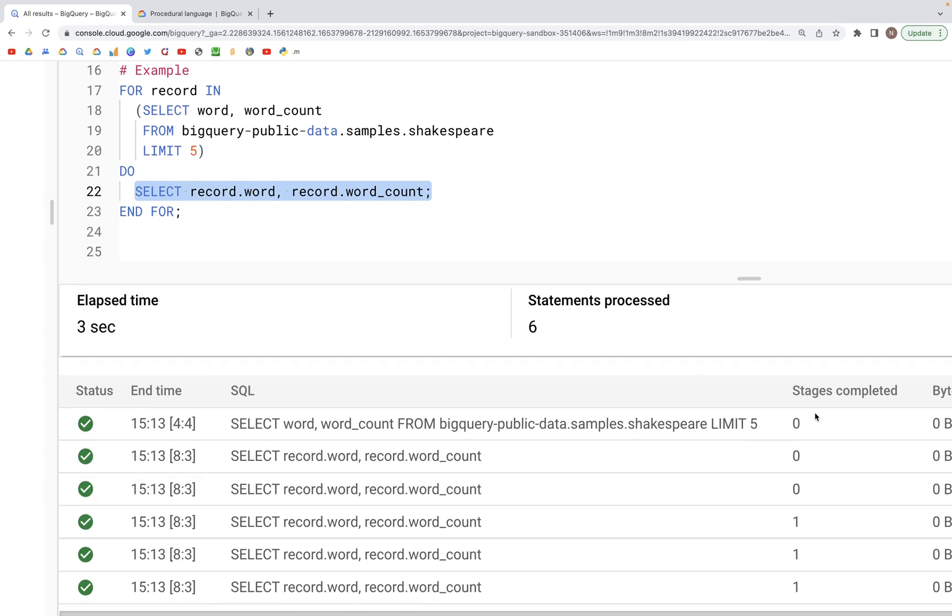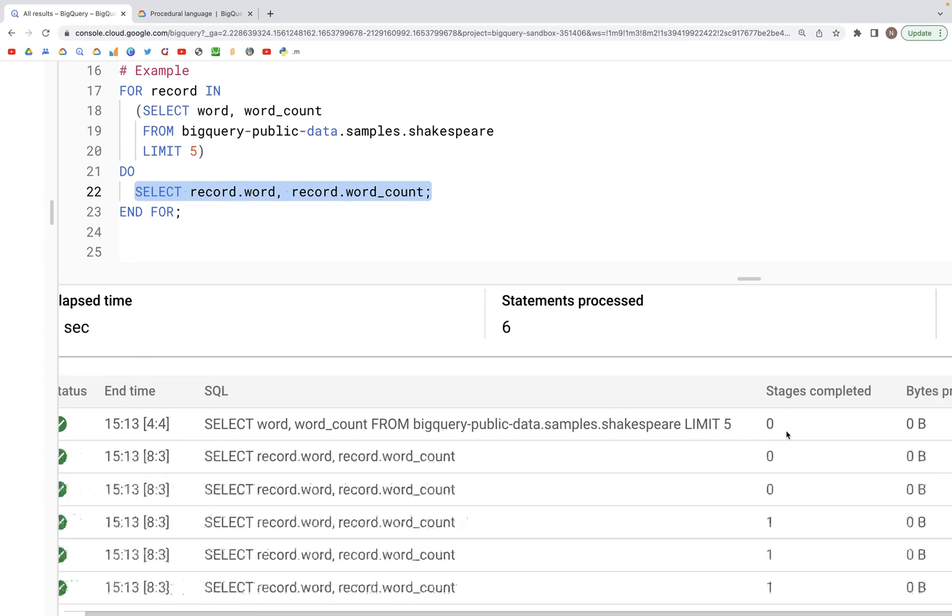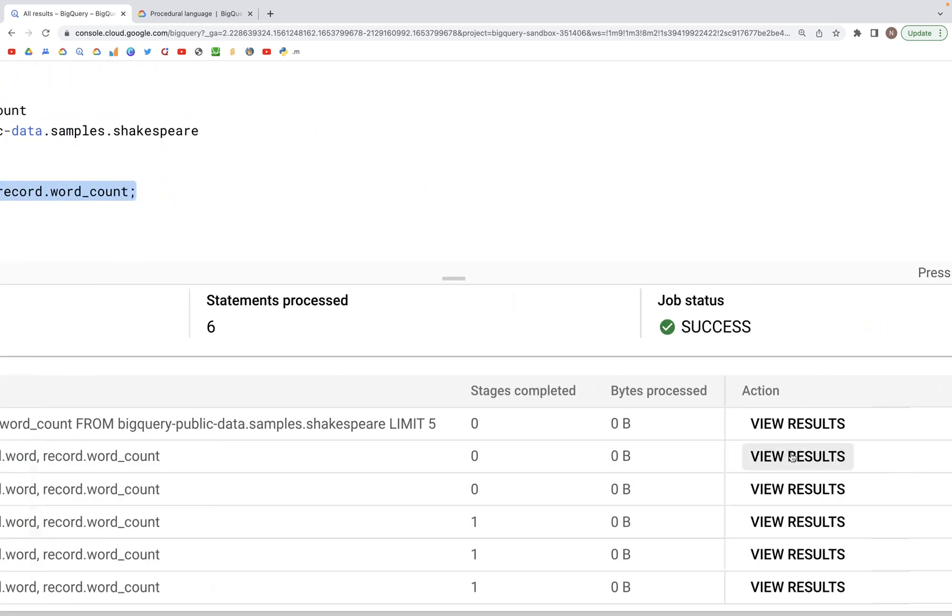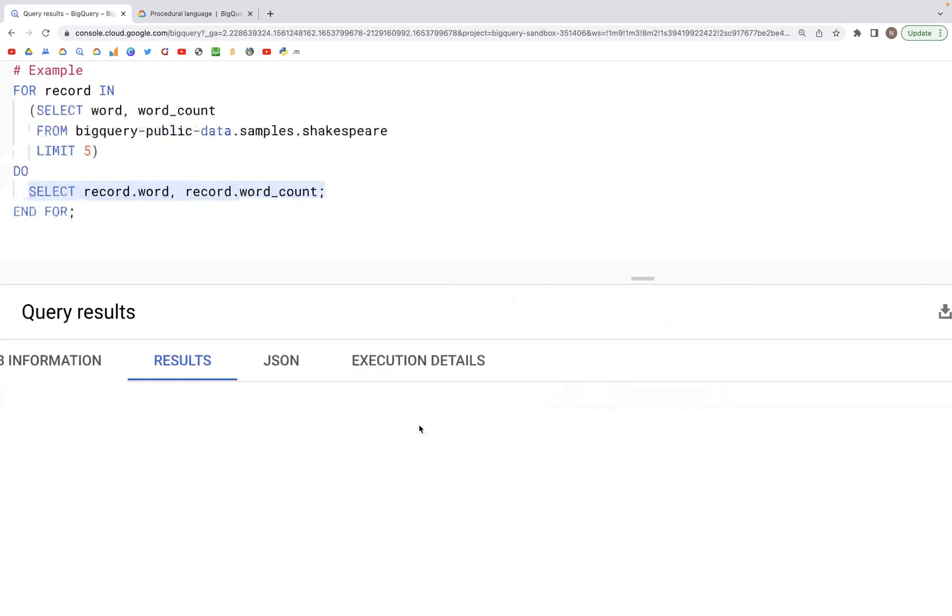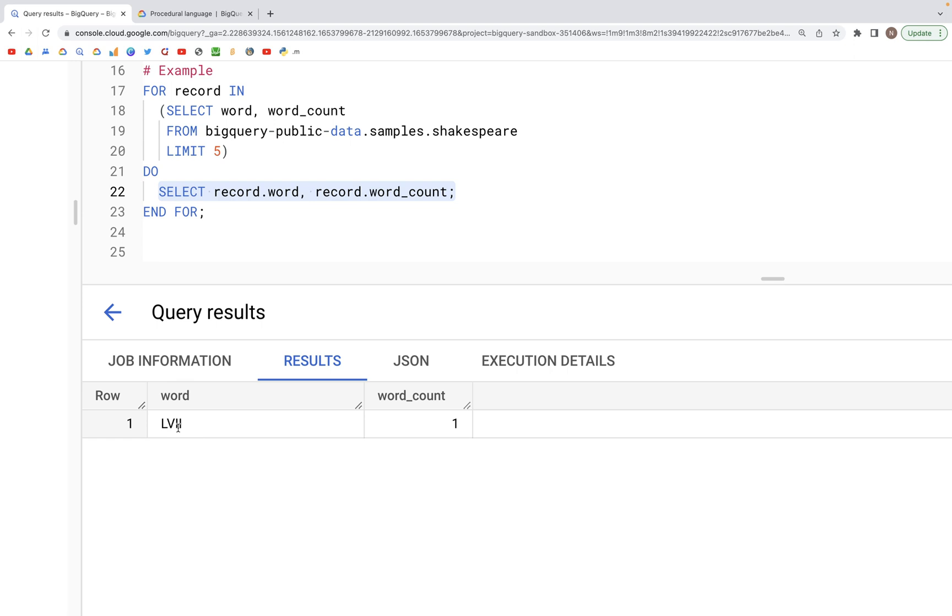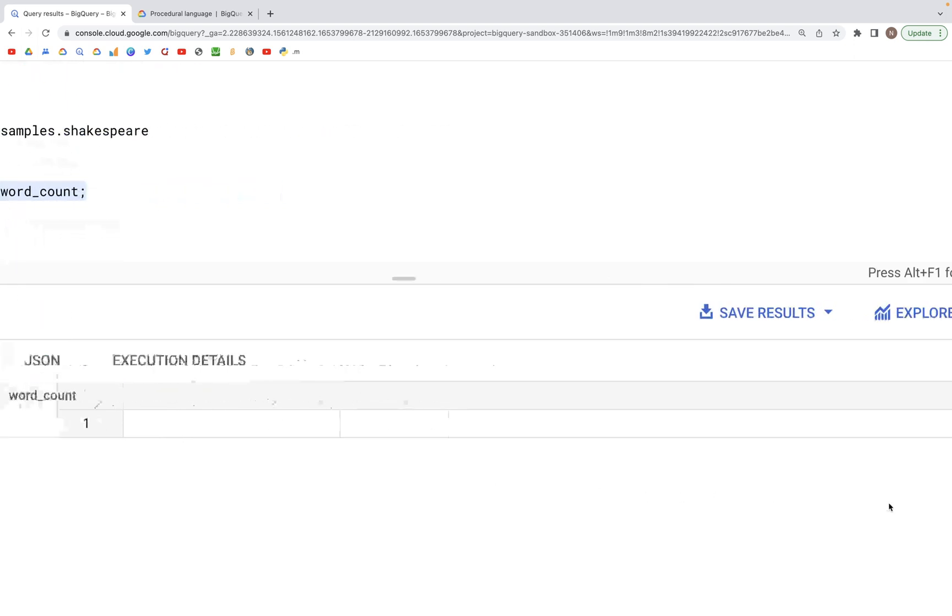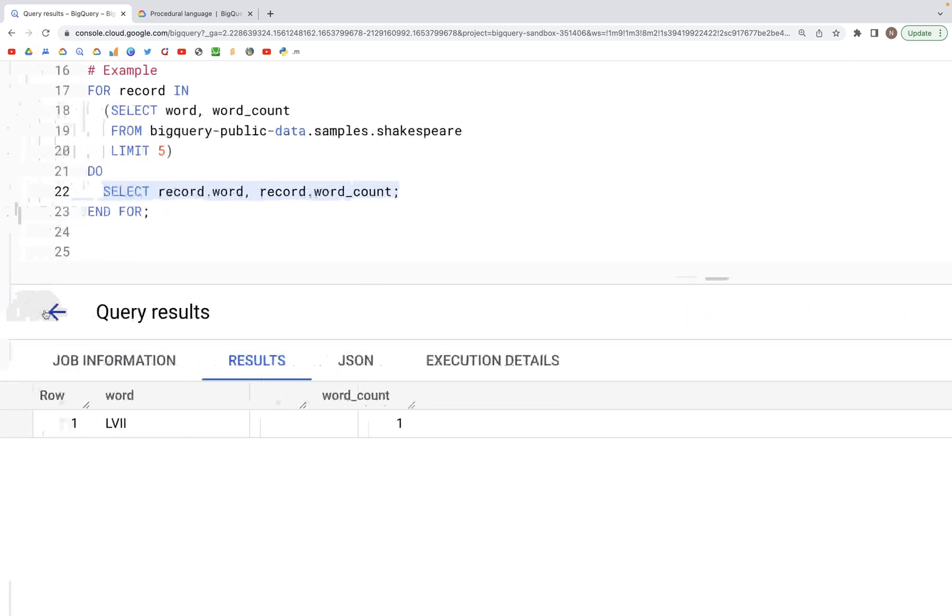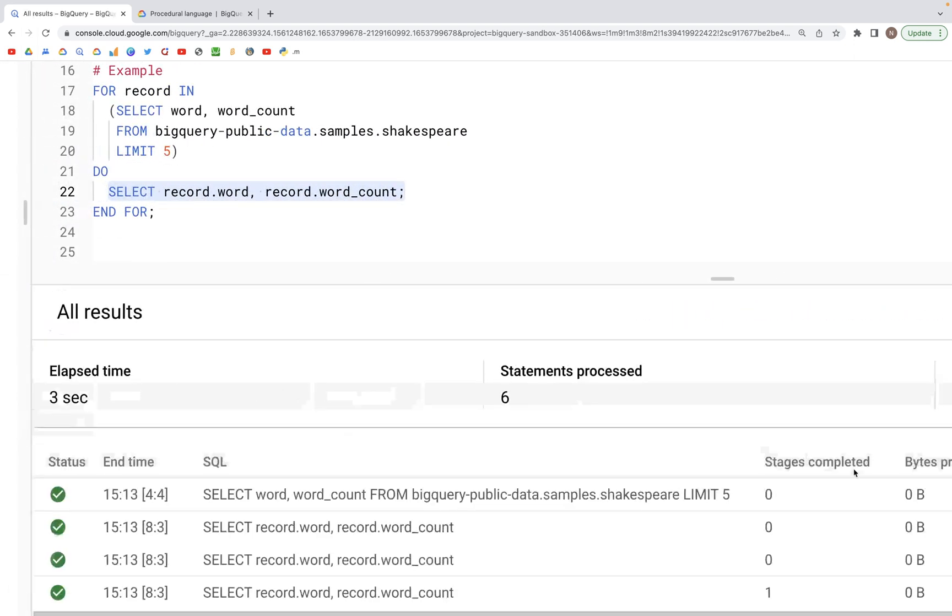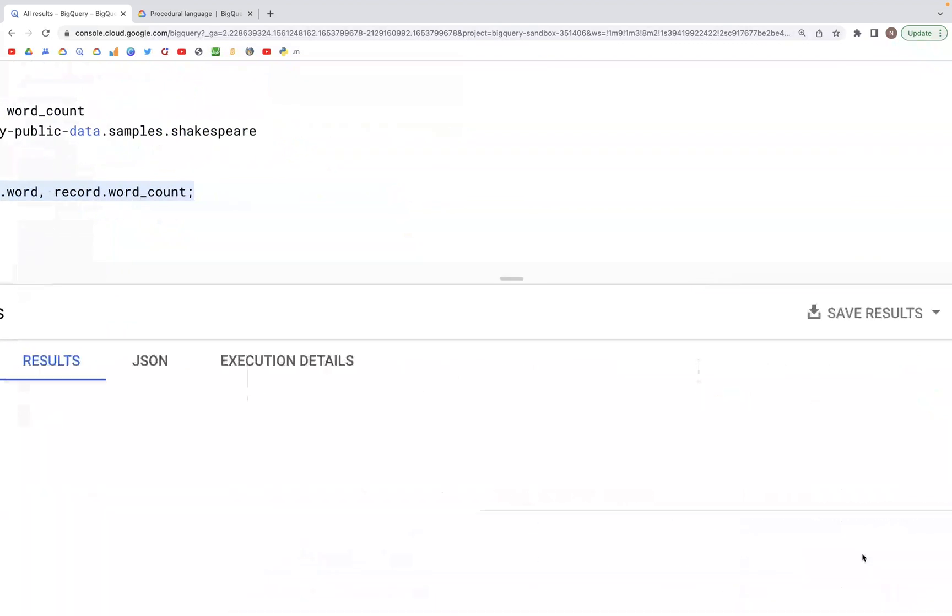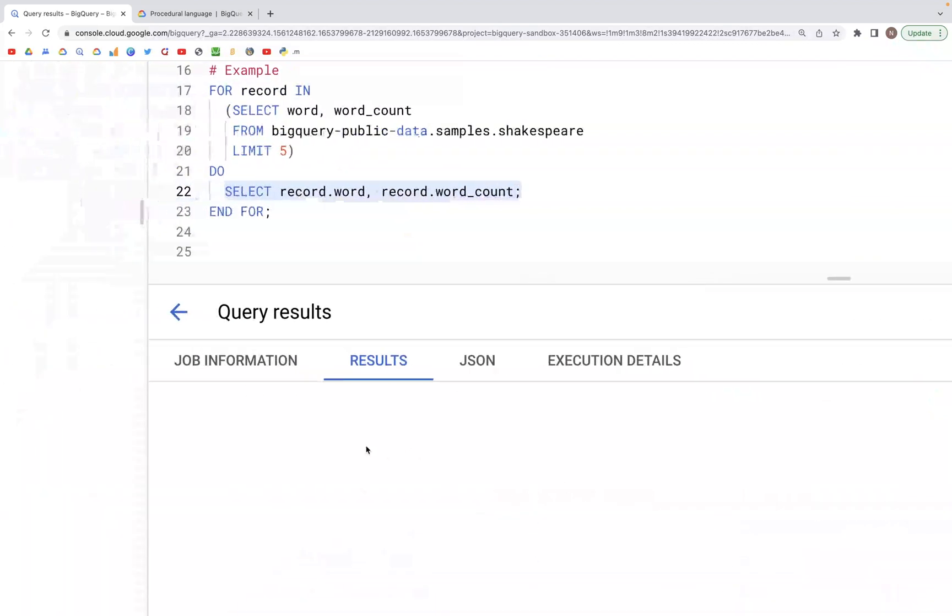and now as we shall see, each of these select statements refer to a different word. So the first one is LVII and then after that let's look at the second word we have